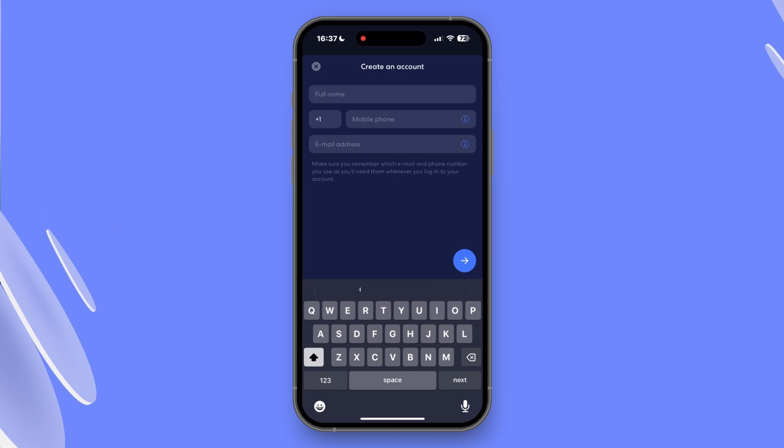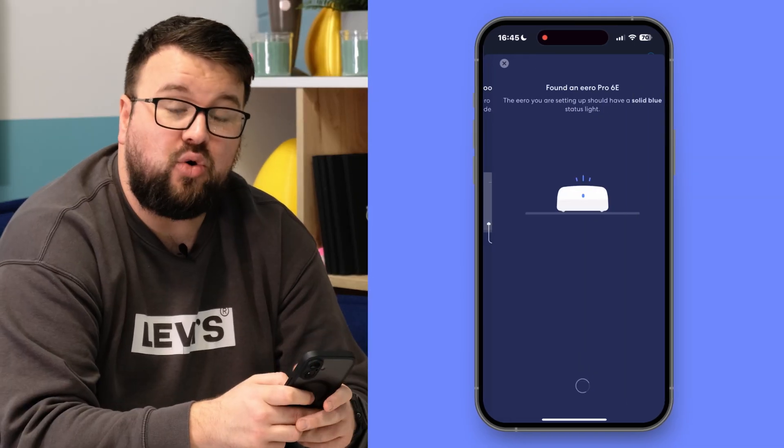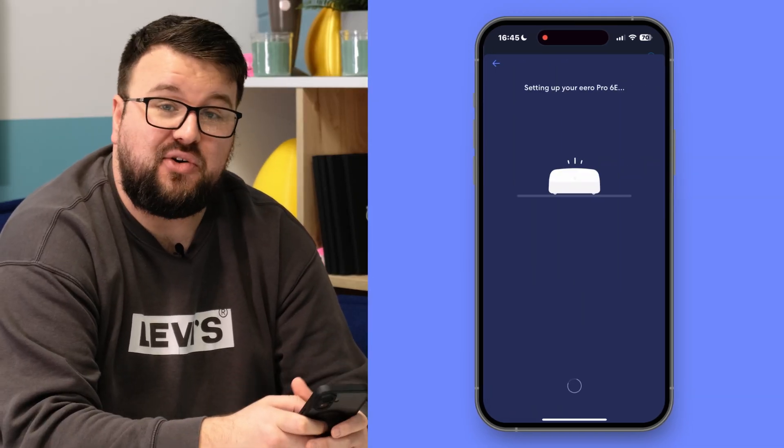Once you've created your account, the app will walk you through the steps to set up your main router — or, forgive me for being a bit technical here, your gateway. Just plug your Eero in, connect it to the modem using the Ethernet cable, and watch the LED turn to flash in white. The app will automatically connect to your Eero.